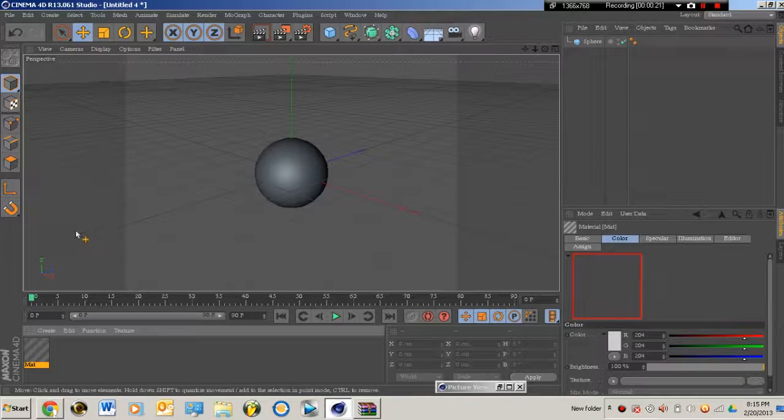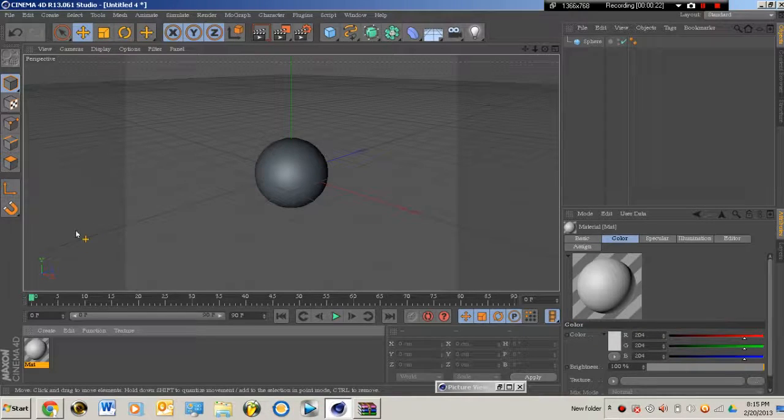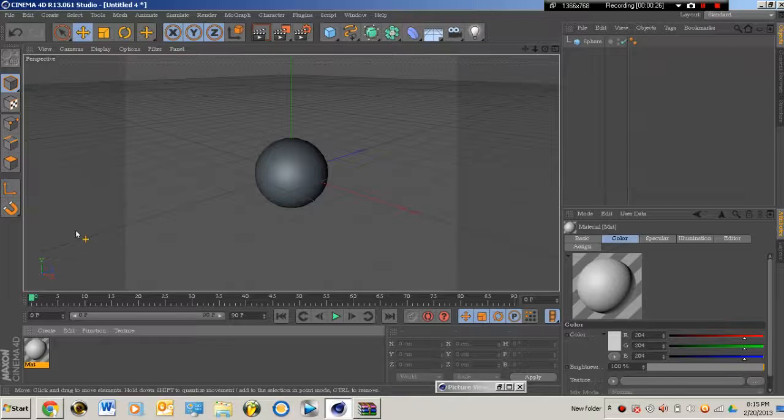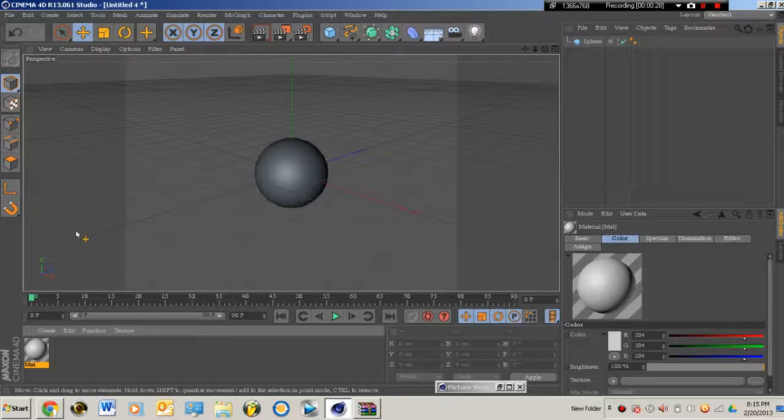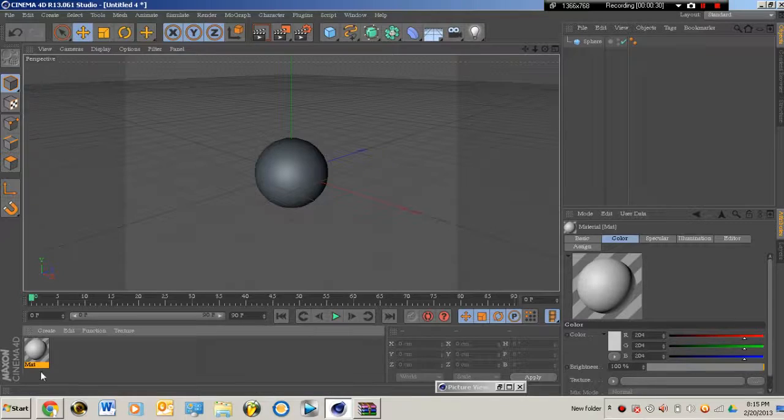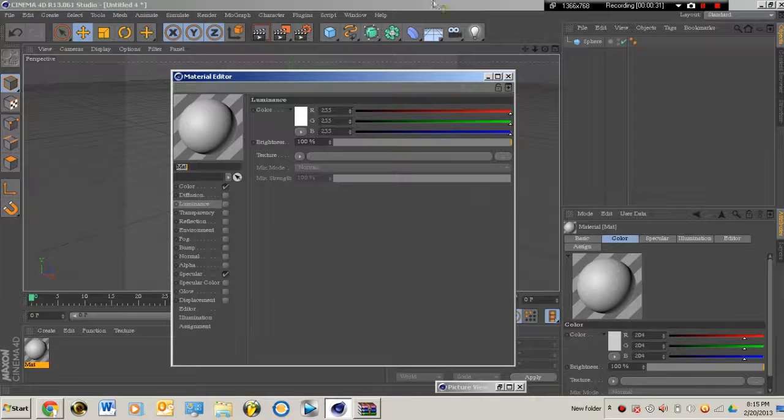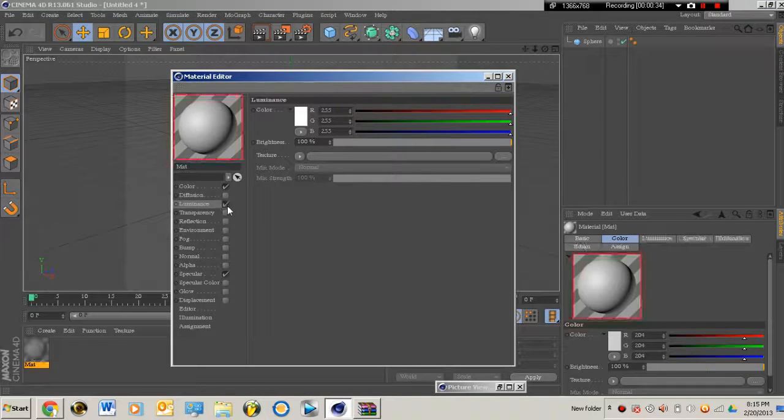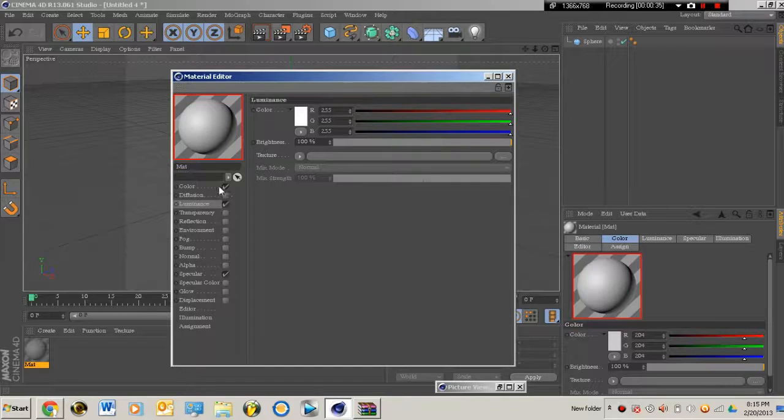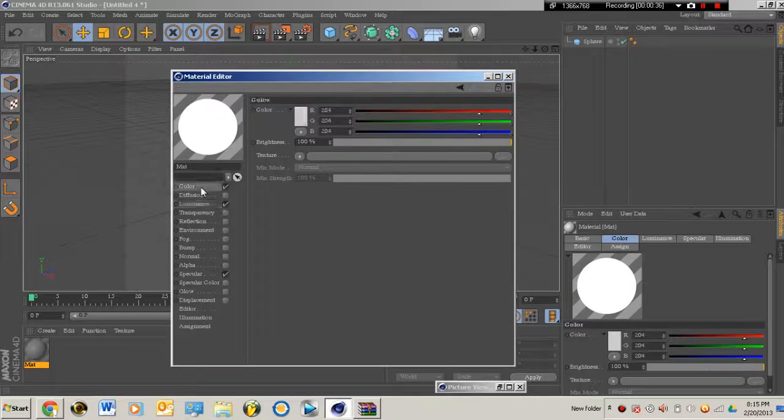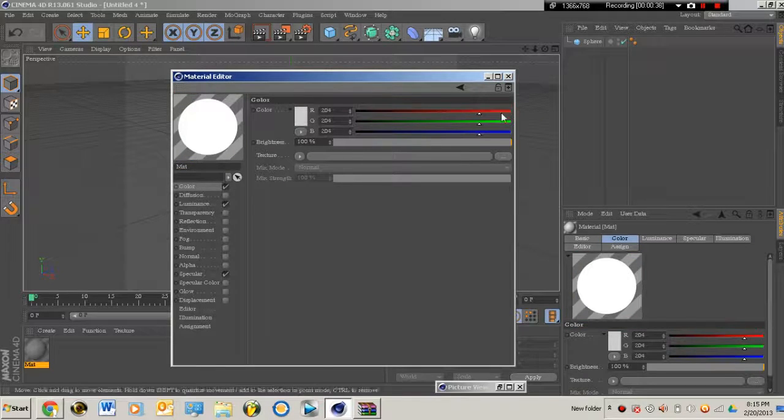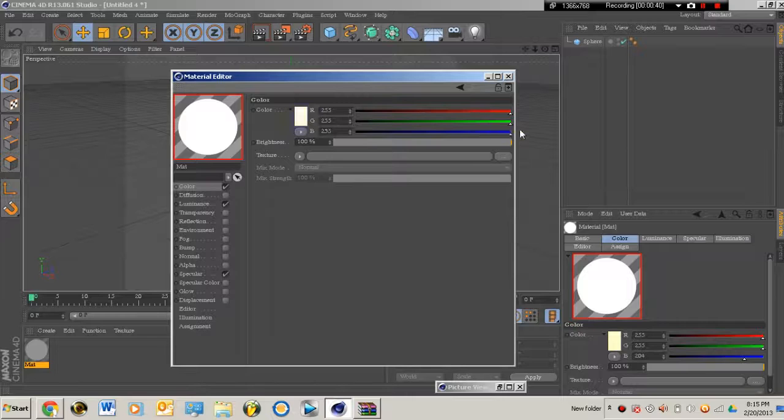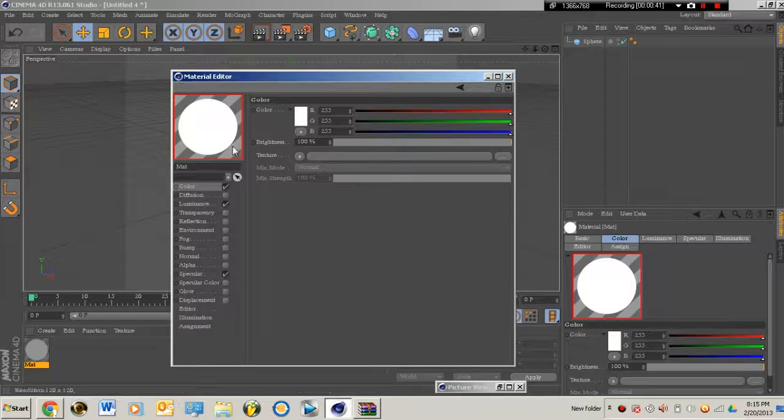Click on new material. Go ahead and double-click the new material and make sure that it's white. You want the color to be as white as possible.